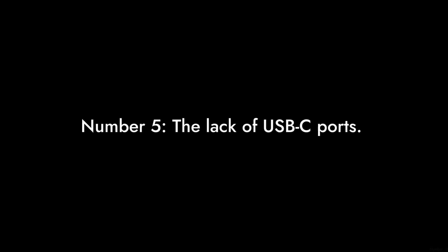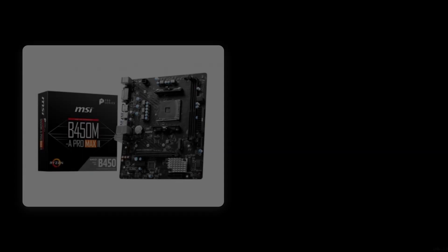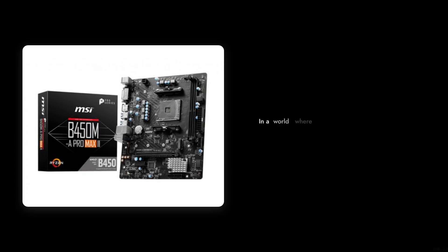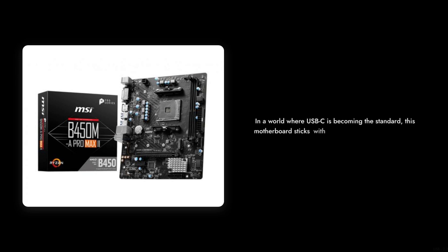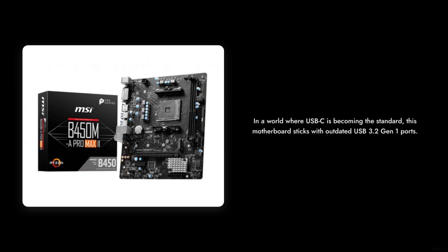Number 5: The Lack of USB-C Ports. In a world where USB-C is becoming the standard, this motherboard sticks with outdated USB 3.2 Gen 1 ports, which may leave you scrambling for adapters.